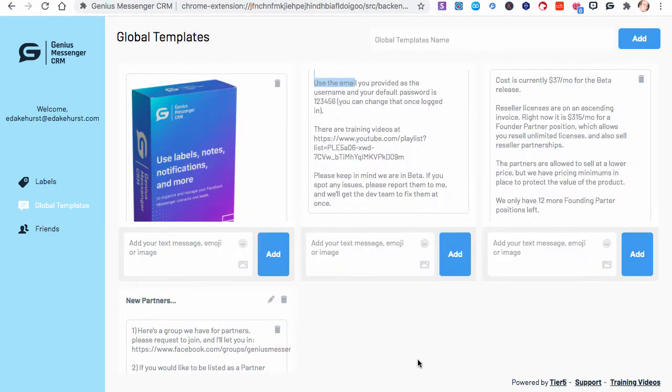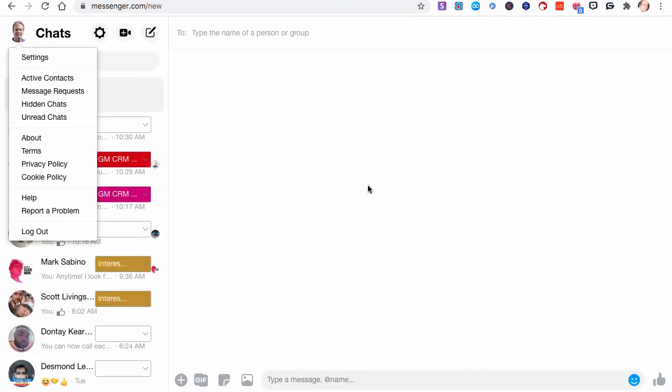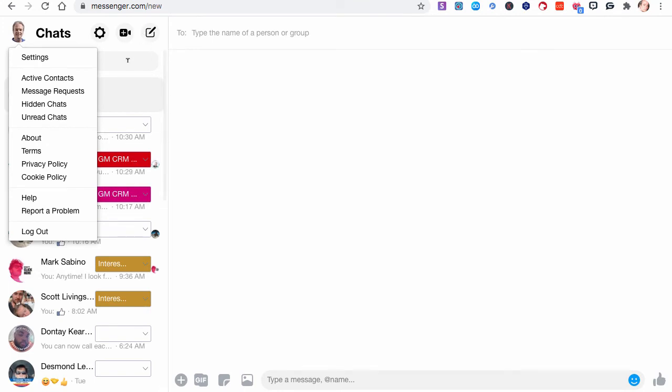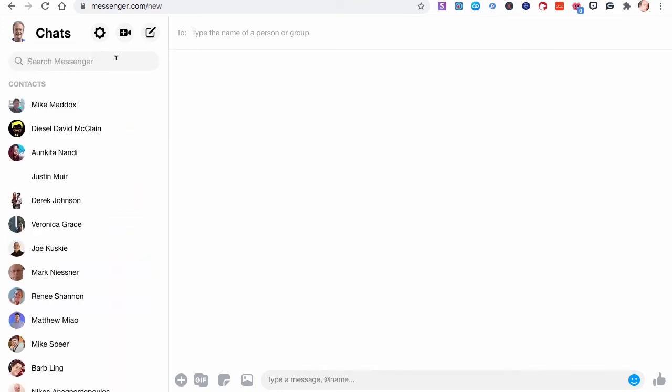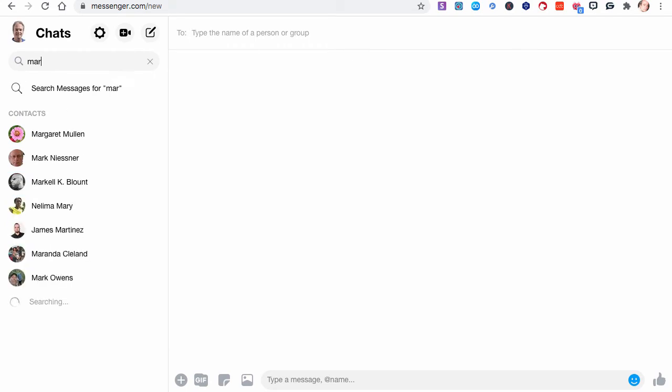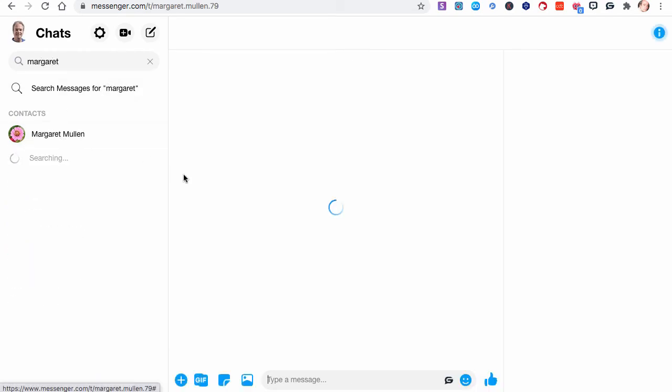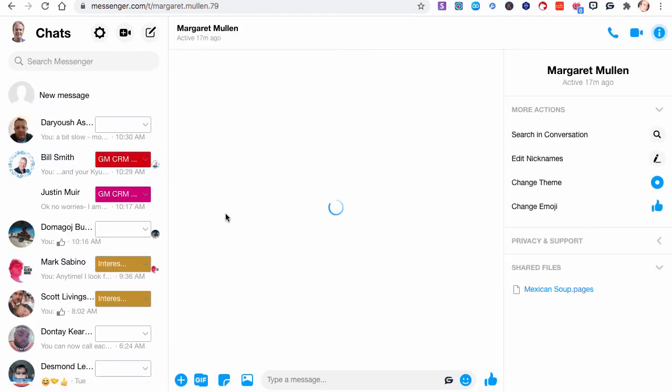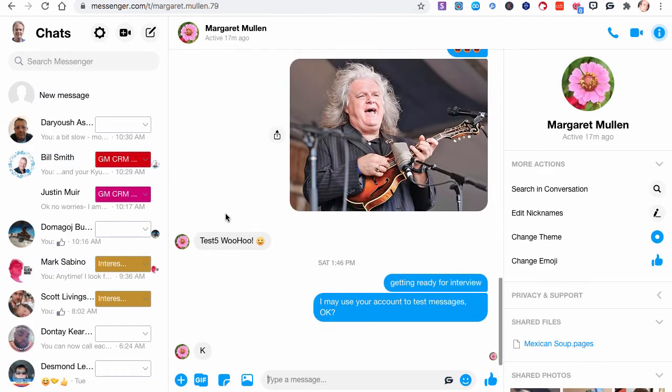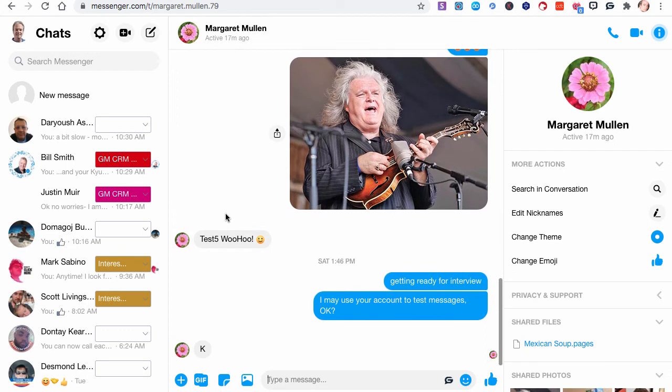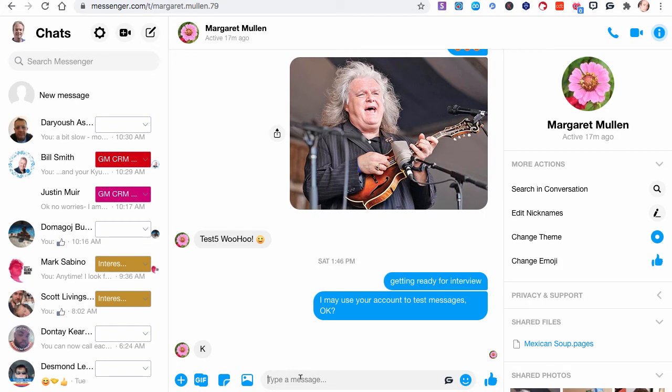For now, let's just show a canned response from a global template in Messenger. Okay, so we're going to go to this account here. Let's go to her account. She doesn't mind if I send her test things. Okay, so, see, look, I even told her I may use it to send test messages.